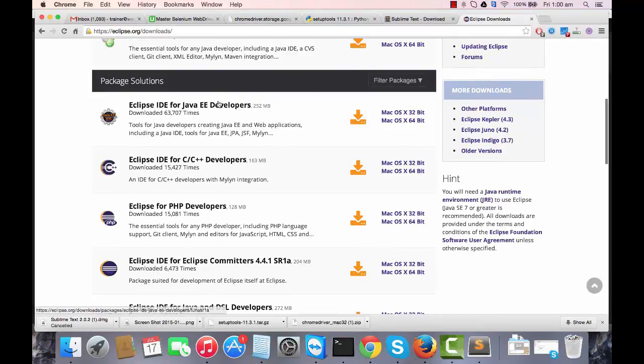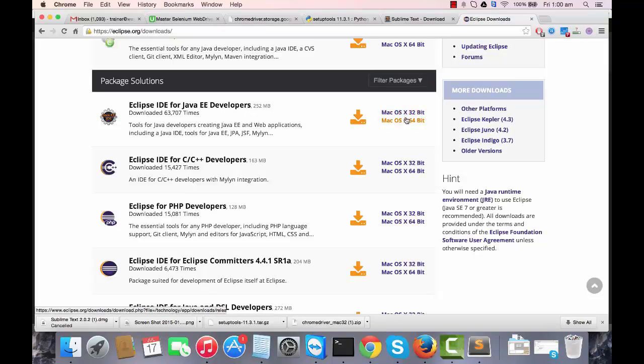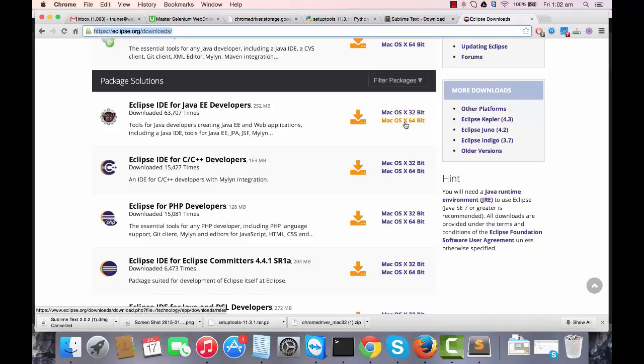We're going to download this one itself and then we're going to add a plugin that is for Python. So once you download it, it will come like this. Let's download it.